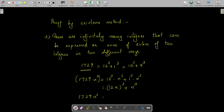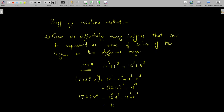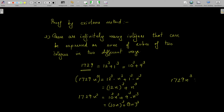So 1729·n³ can be written as (10n)³ + (9n)³, which is another way of expressing it as a sum of cubes of two integers. Therefore, the integer 1729·n³ can be expressed as sum of cubes of two integers in two different ways. We may put n as any positive integer, so there are infinitely many such integers of the form 1729·n³ where n = 1, 2, 3, etc., satisfying the result of the theorem. Therefore, there are infinitely many integers which can be expressed as sum of cubes of two integers in two different ways.